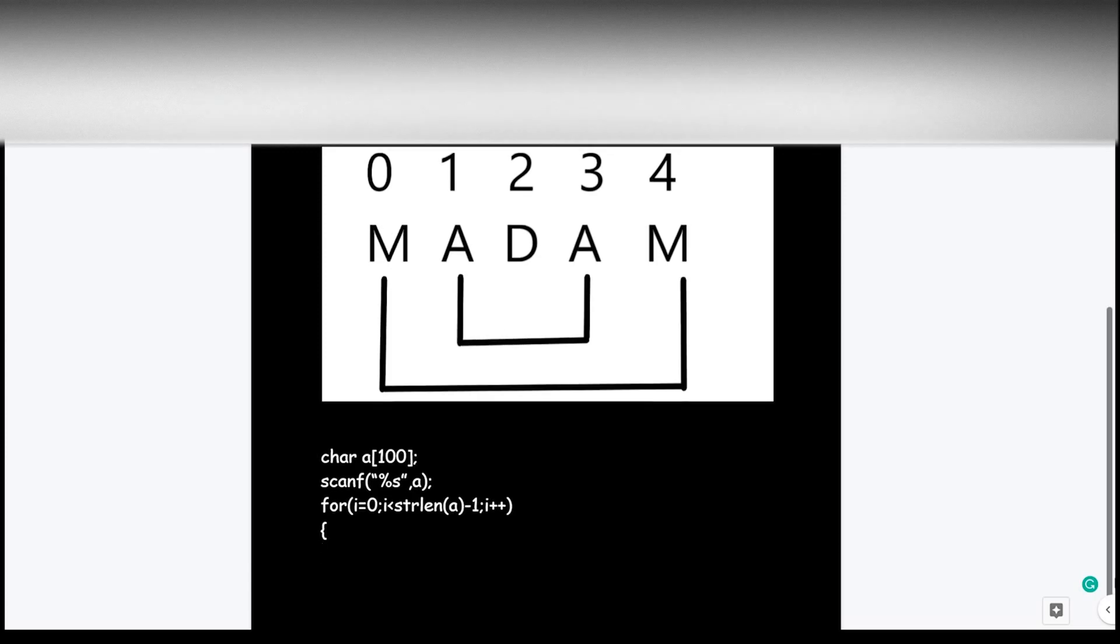Then in the next iteration we will be checking the second element and the second last element of the array and so on. Now I will be writing the code for the logic that I have explained to you.